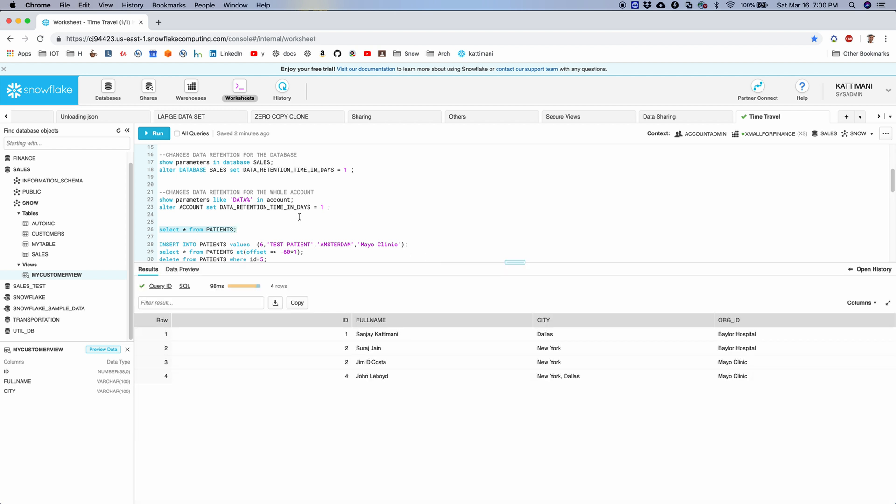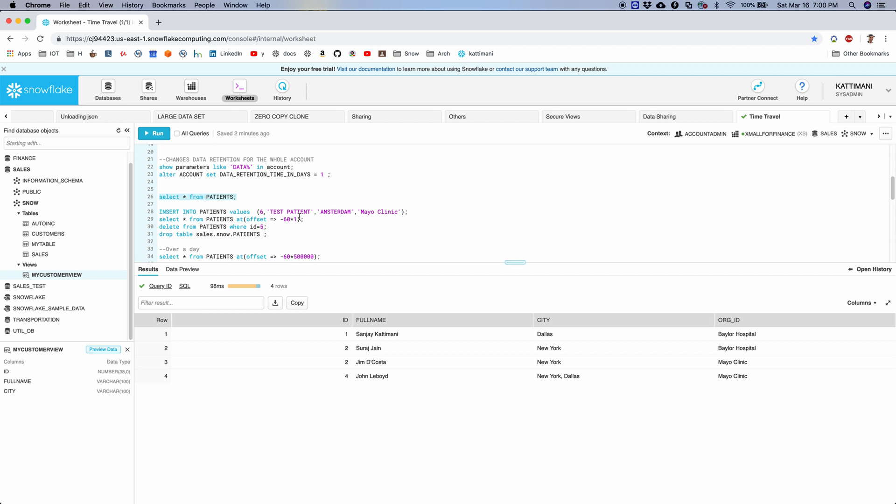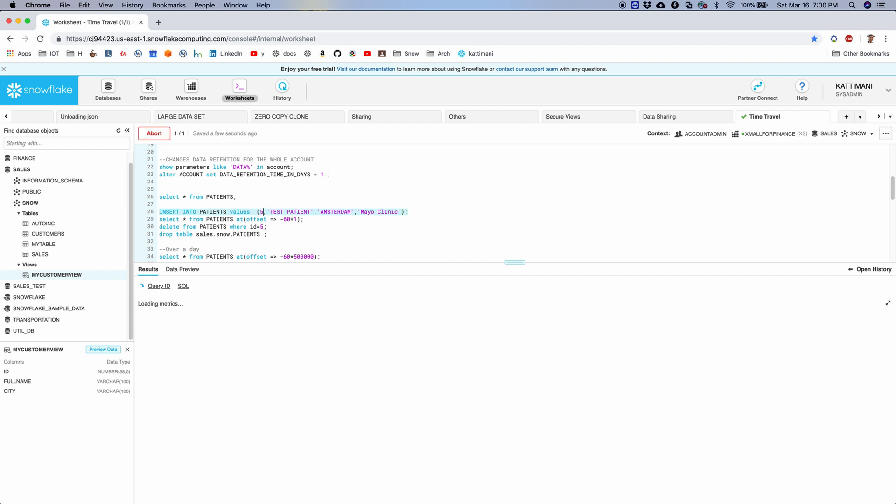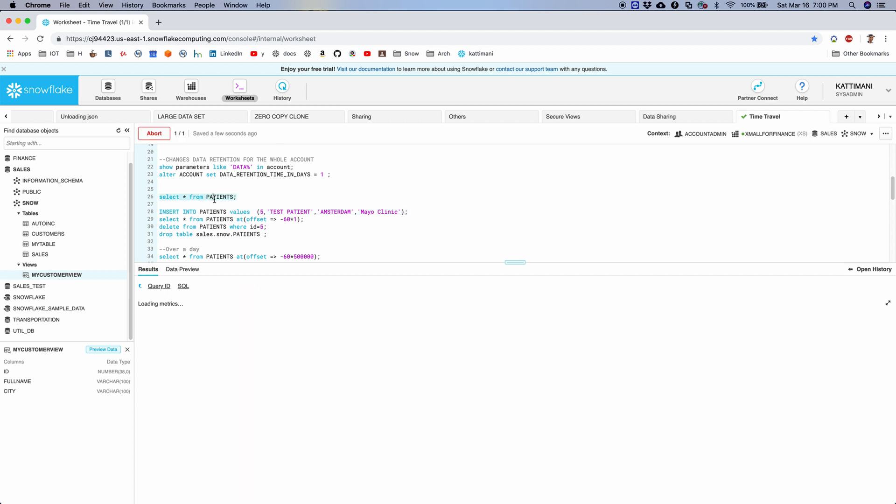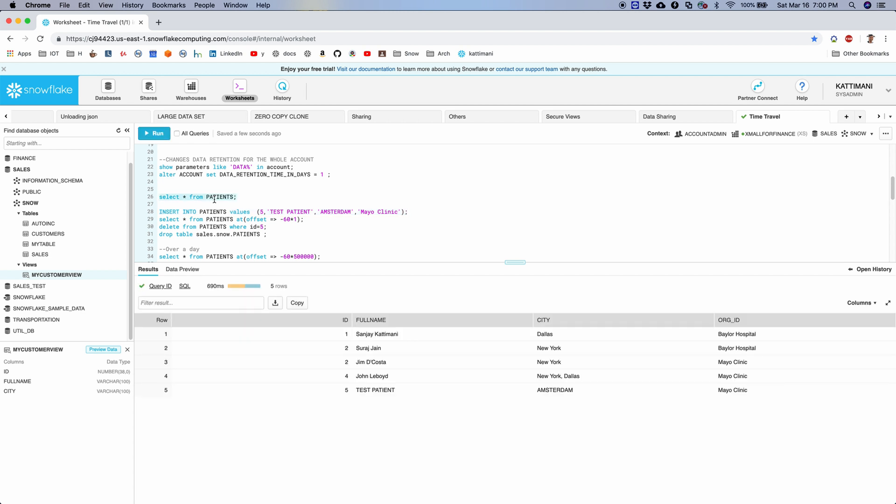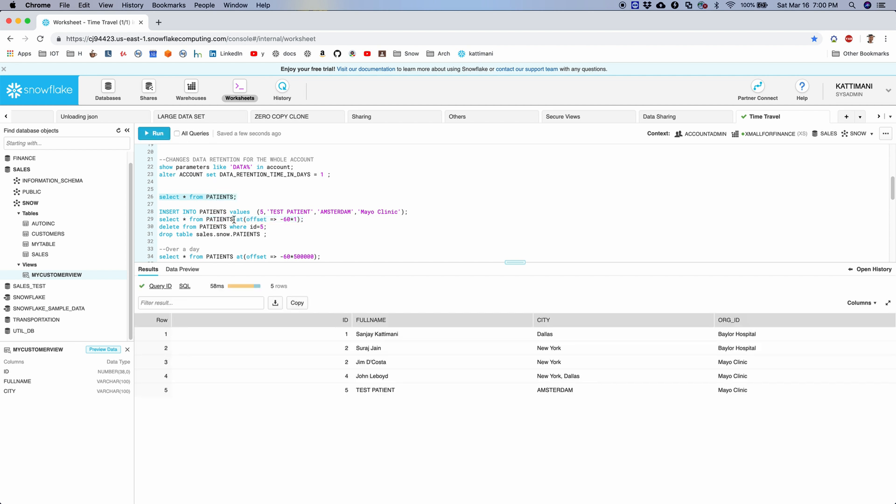All right, let's take a quick look at this patients table. I have four records in this. Now to begin with, I will make a change to add the fifth record called test patient. So now when I look at patients table I have the fifth record. If I look back at the patients table as of one minute before, I will see only four records.